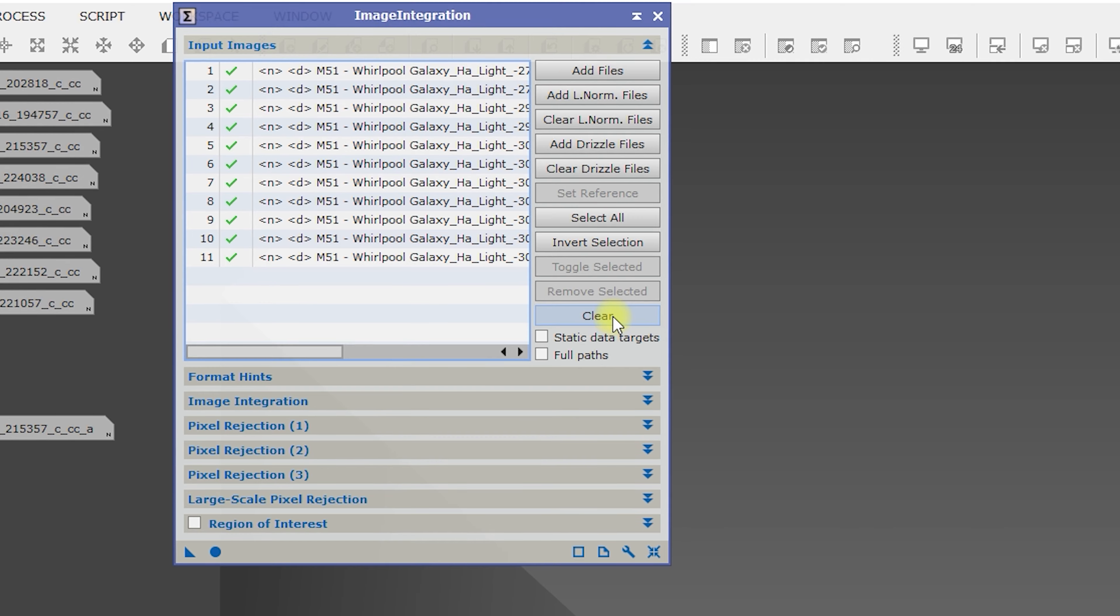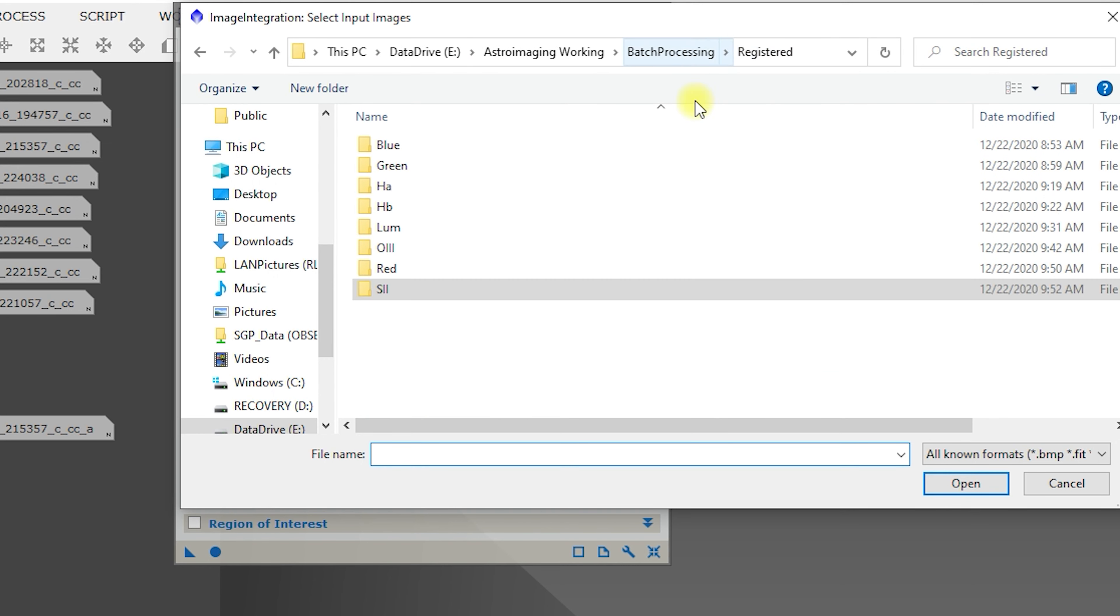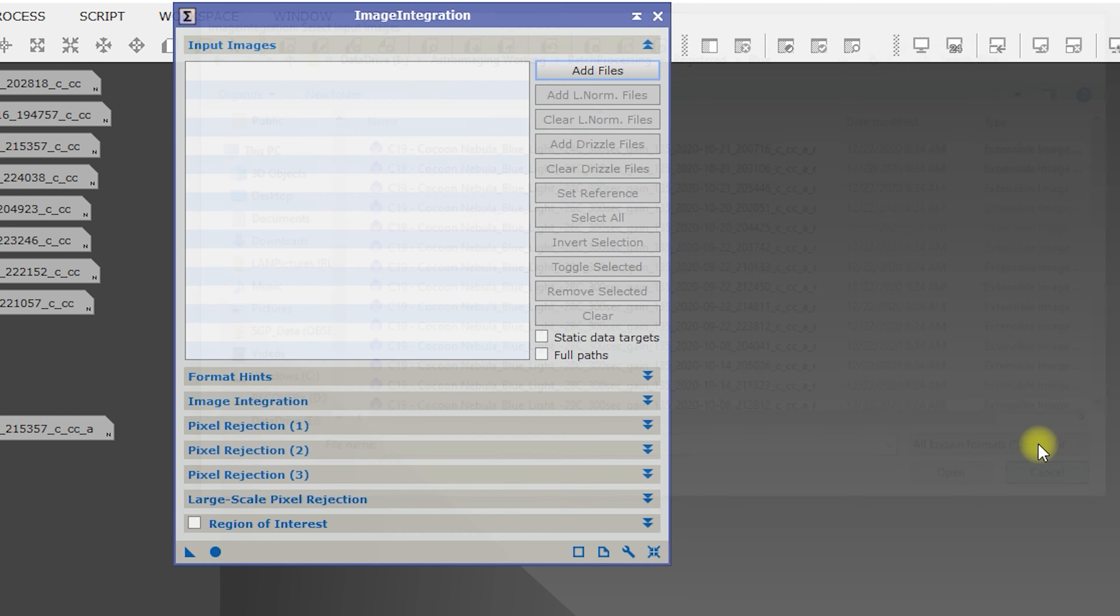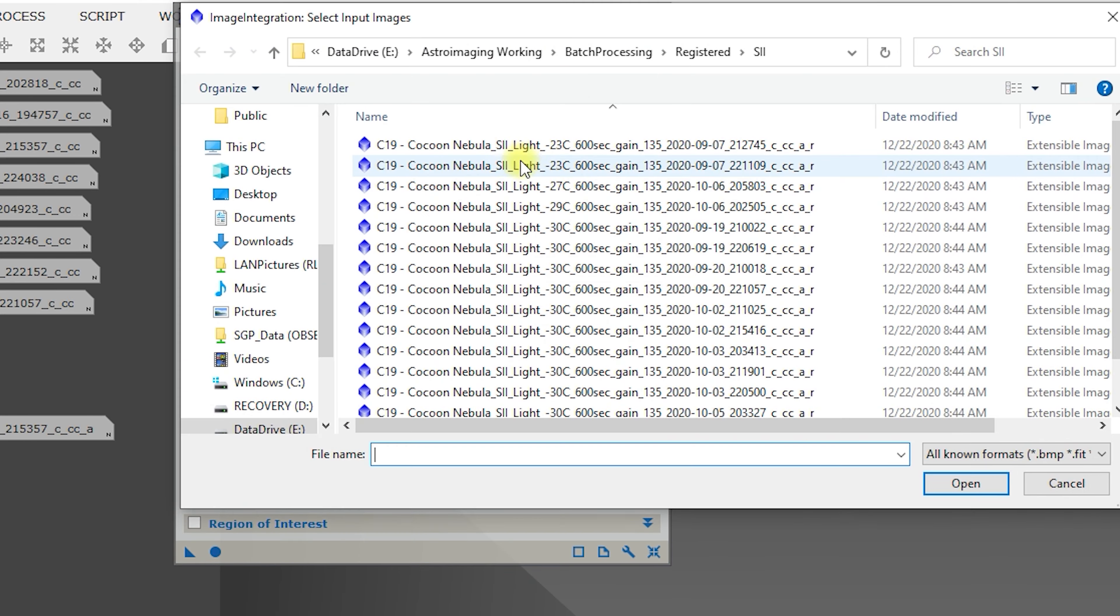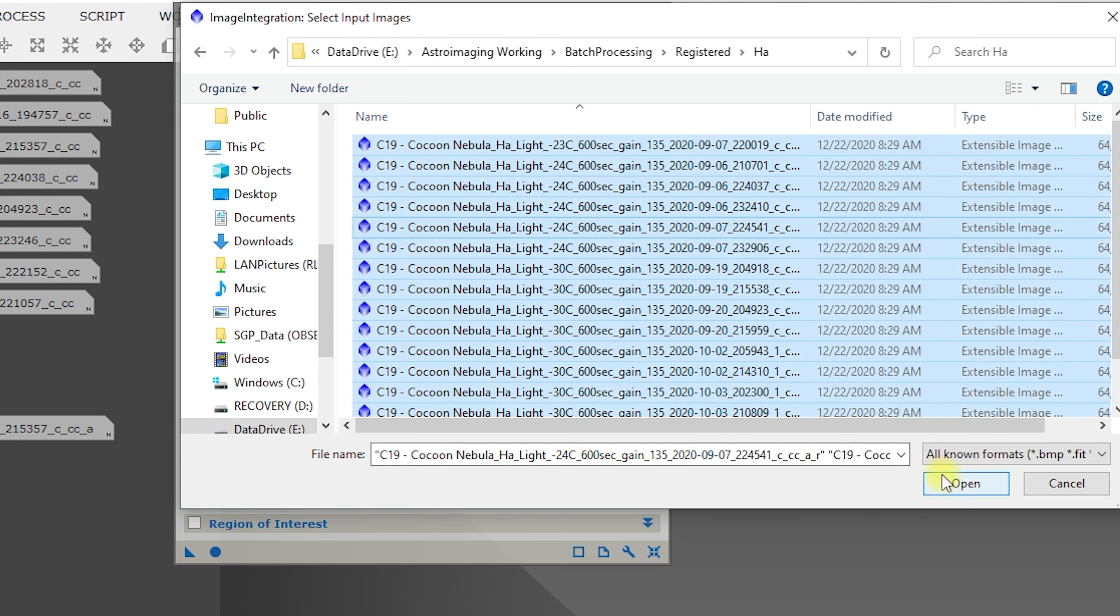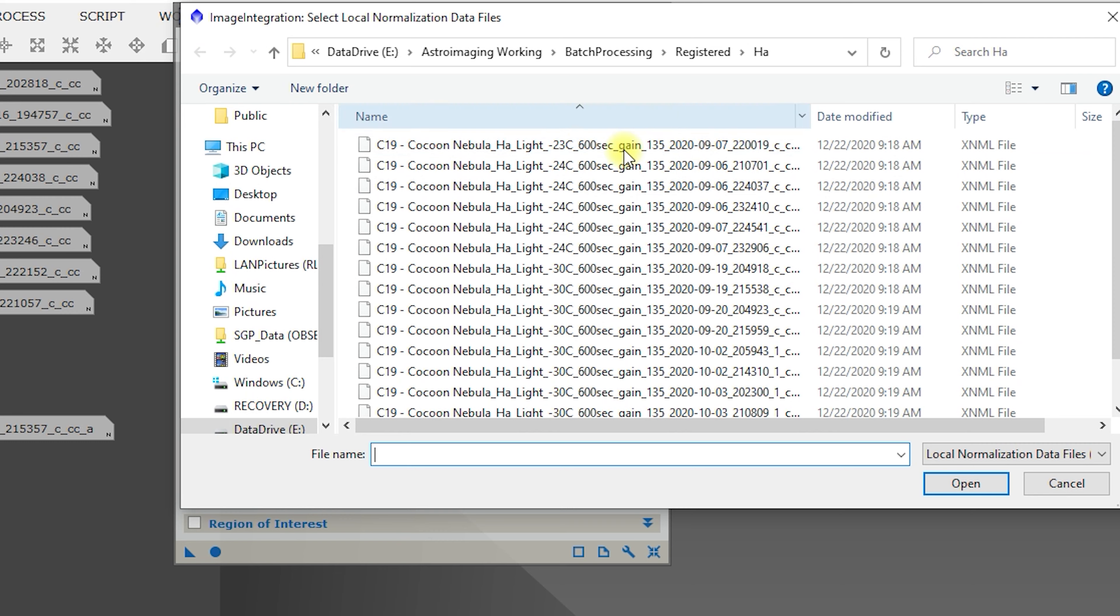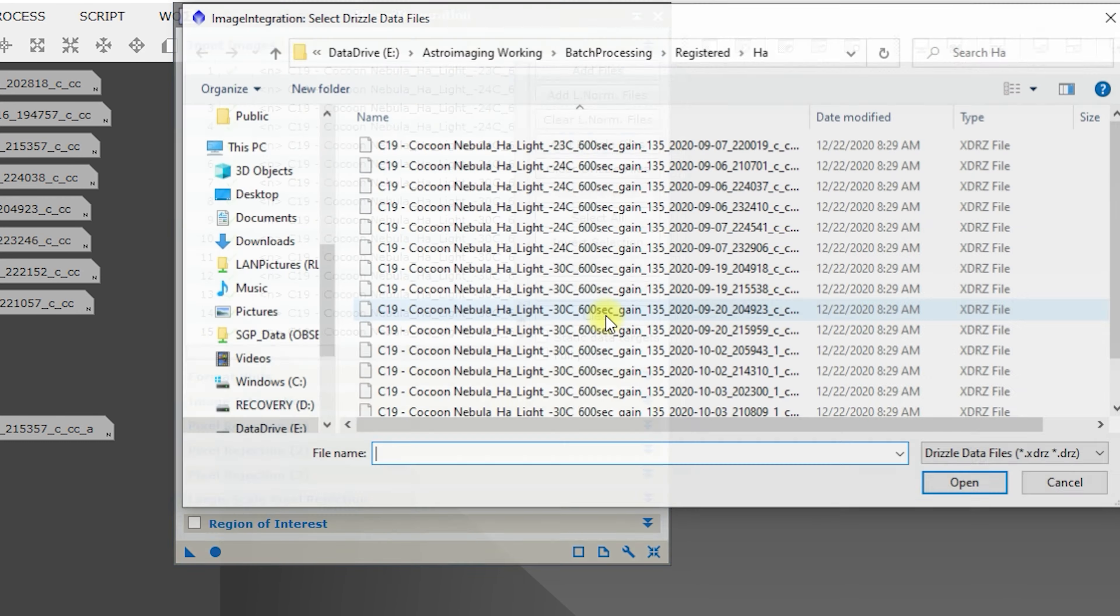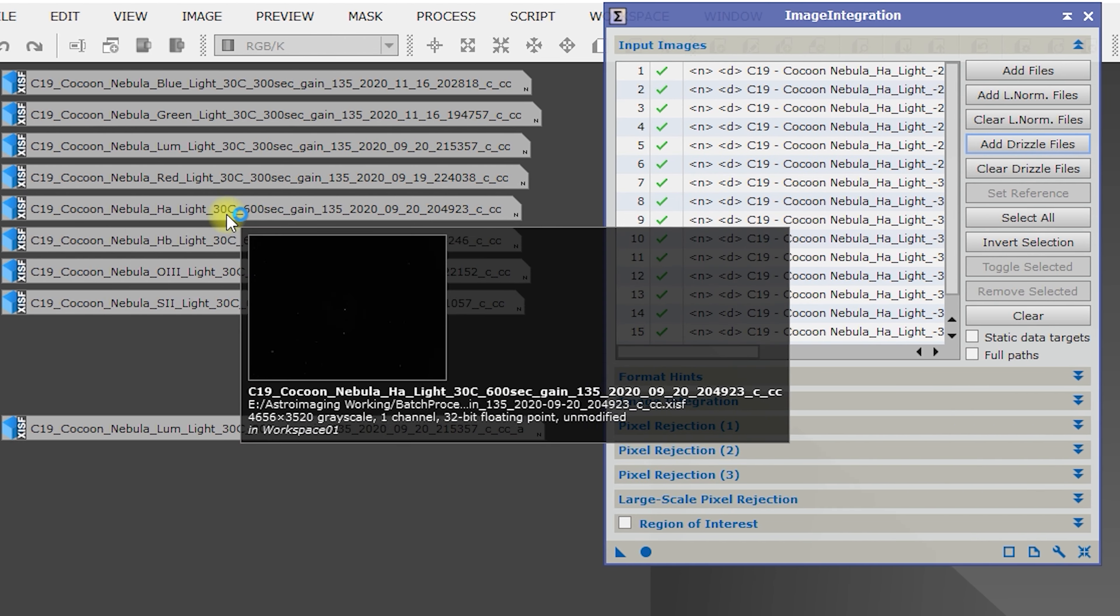Clip high and low, normalization is local. And that should be it. So I'm going to go up here, clear out the existing files, add my new ones, go to our blue. Let me cancel that real quick. So right now we have Windsorized sigma clipping, so let's do our narrow bands. We're going to go to H alpha, select them all. Should have 16. We do. We're going to add in our local normalization, add in our drizzle.